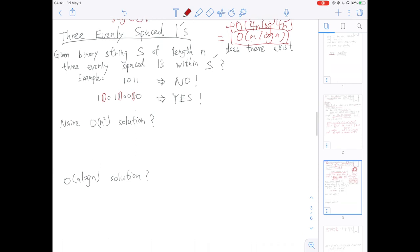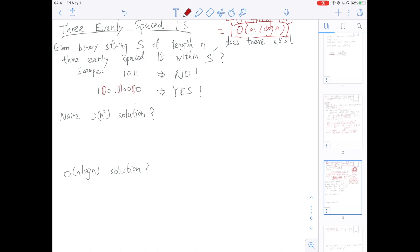The next problem is three evenly spaced ones. Given a binary string S of length n, does there exist three evenly spaced ones within S? For example, S = '1011' has no three evenly spaced ones, so we answer no. But S = '1101101010' has three evenly spaced ones at positions 2, 5, and 8 — so we output yes.